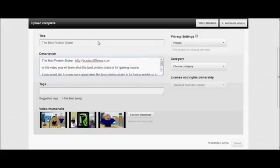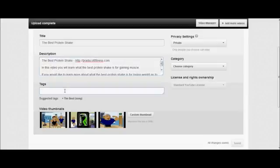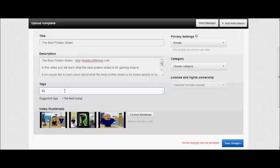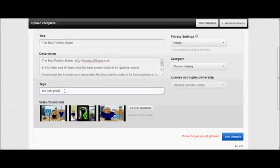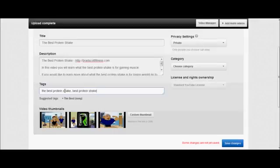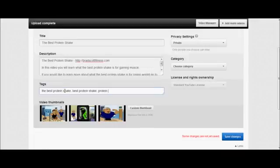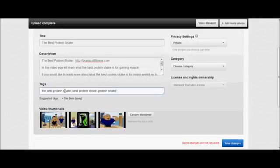So I've got the keyword in there four times just within the title and description. And then in the tags, you're going to put it, first put your main keyword. So the best protein shake and then put a comma and then best protein shake and then protein shake.